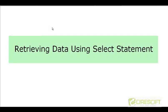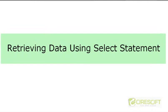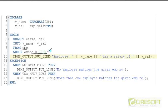Hello. Welcome back to PL/SQL tutorial. In this tutorial, we are going to discuss how to use a SELECT statement to retrieve data from the database. Here is a simple example where we are selecting employee name and salary from the employee table where employee number is 7369.